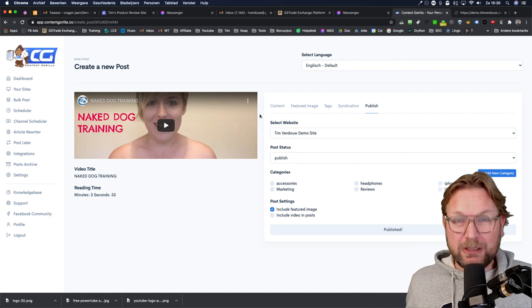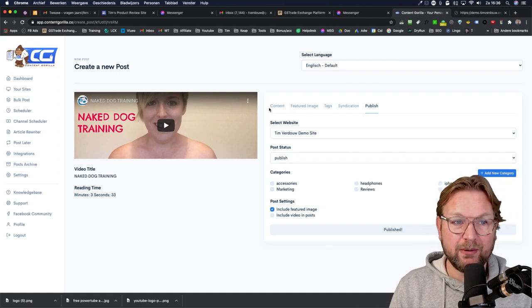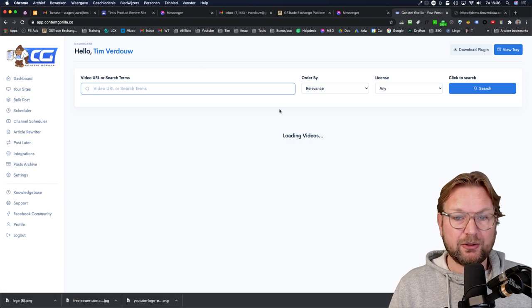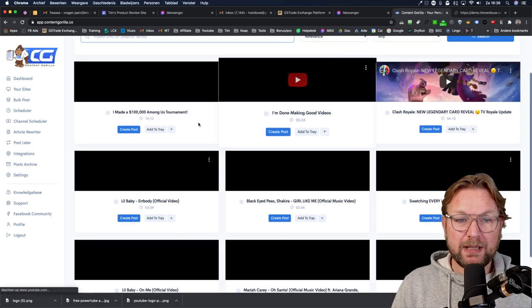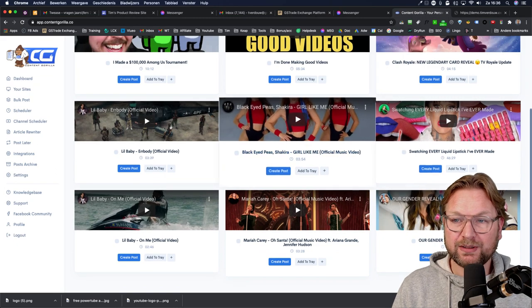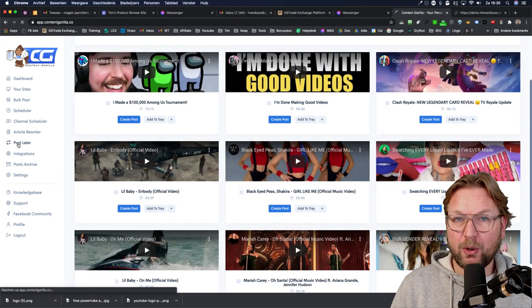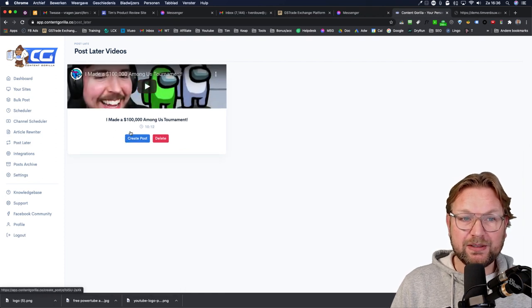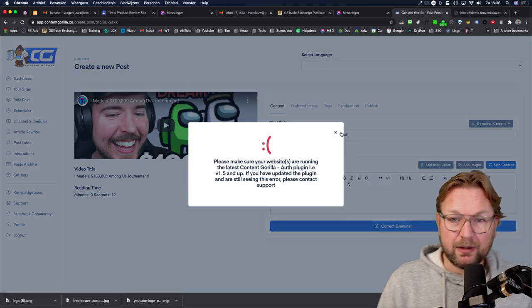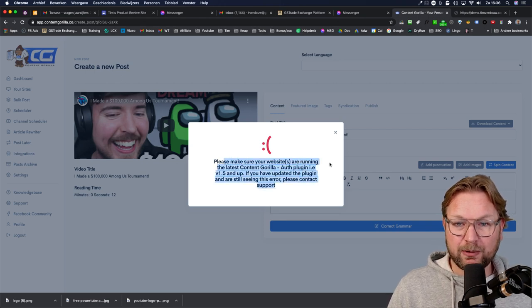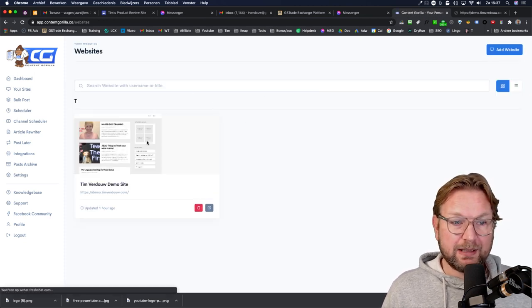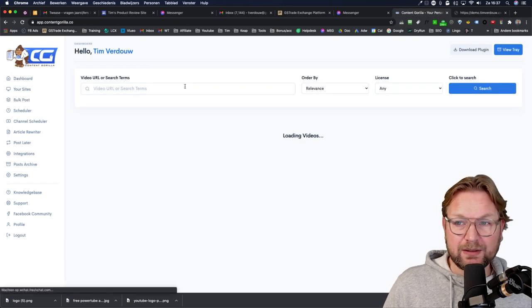You can imagine how powerful it is to have new content added to your website all the time. Another feature is the plus button on a video — you can add it to 'Post Later.' This way you can browse videos, mark them for later, then go to 'Post Later' in the left menu, select those videos, and create a post from them. There was an error message saying to make sure the latest Gorilla plugin is running, though I'm not sure why since my website was already connected.